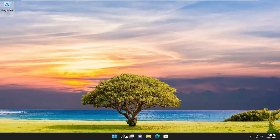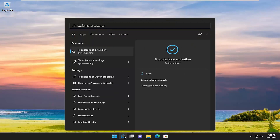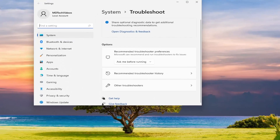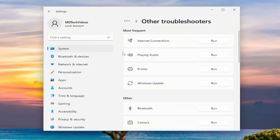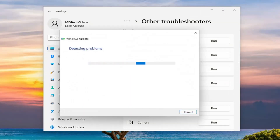First thing I recommend doing would be to open up the search menu and type in Troubleshoot. Best match will come back with Troubleshoot Settings — go ahead and open that up. On the right side, select Other Troubleshooters, and then underneath Most Frequent, select the Windows Update Troubleshooter and then the Run button that corresponds to it.